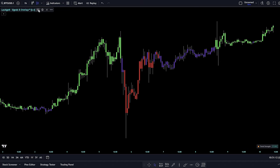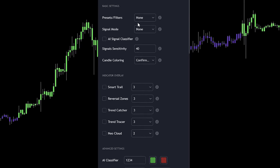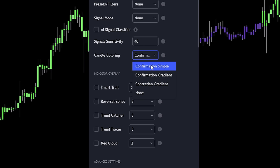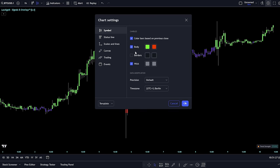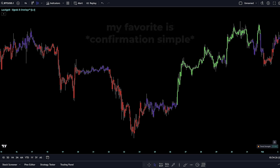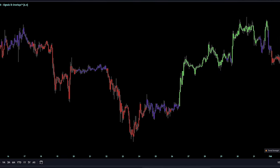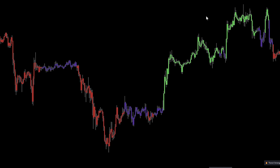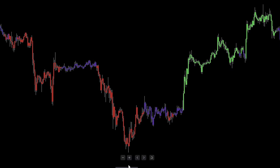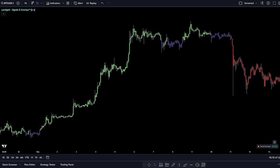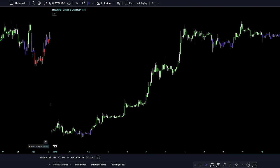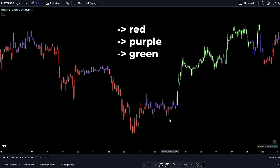Lux Algo brings a game-changing feature to the table with its candle coloring option. You have three coloring modes at your disposal: Confirmation Simple, which is the default, along with Confirmation Gradient and Contrarian Gradient. For the best experience with candle coloring, you'll want to turn off the borders in your chart settings. My personal go-to is Confirmation Simple mode. It uses three colors to signal market movements: green indicates a strong bullish trend underway, red shows that bearish pressure is mounting, and purple hints at a potential trend shift. You'll typically see sequences like green to purple to red, or the reverse, as markets trend and then flip direction.